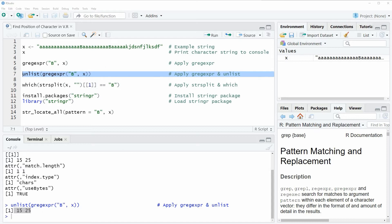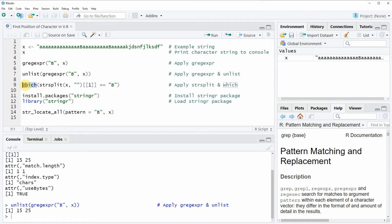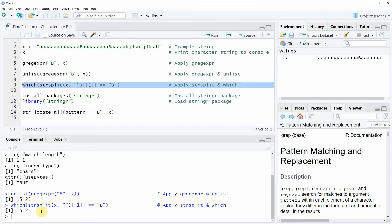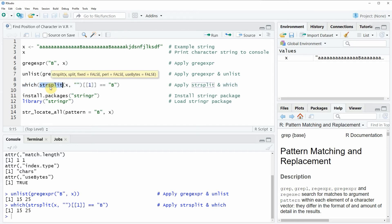However there are also other functions available which are providing the same result. In the second example I want to show you how to return the position of a character in a string based on the which function and the strsplit function. You can see the code that we need to apply to return the positions in line 9. If you run line 9 of the code you will see that at the bottom in the RStudio console exactly the same output is returned as in example 1. So in other words we can alternatively use the which and the strsplit functions to return the positions of the letter B.